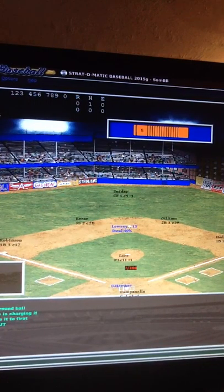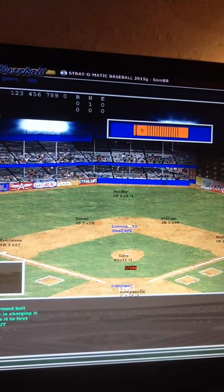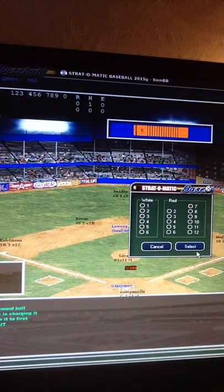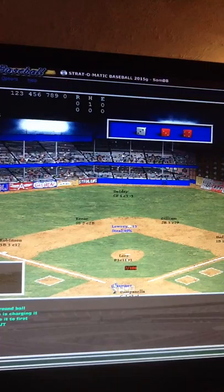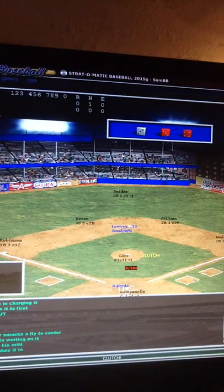Next up to bat is Granny Hamner of Philadelphia. It's a 3-7, so let's input it into the manual dice entry form. A 3-7 comes out to a fly ball, all the way out to Duke Snyder, and he easily takes it in for the out.